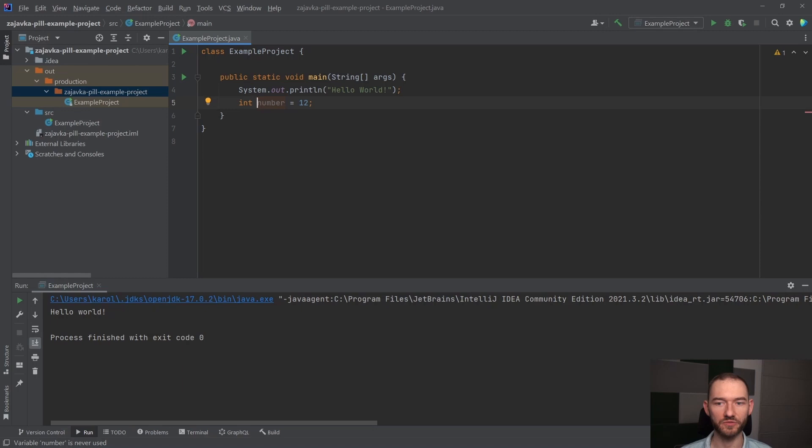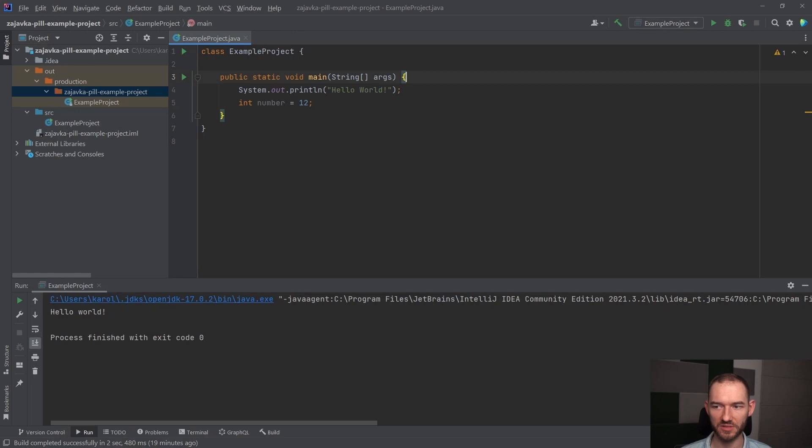Tutaj przestało się to świecić na czerwono, zamieniło się na żółte, ale żółte to znaczy, że ten program się już uruchomi. Jeżeli ja teraz to wcisnę, to możesz zwrócić uwagę, że program mi się uruchamia.